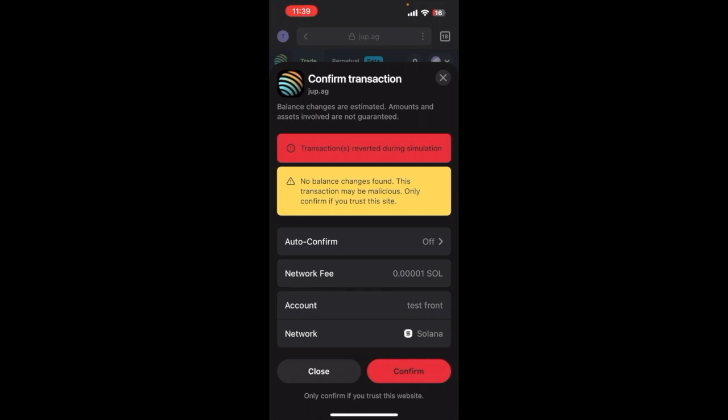And then you might get a warning message like this. If you do it's absolutely fine, we do trust Jupiter. Make sure it is this website jup.ag, and then at the bottom we can hit confirm.